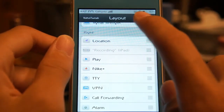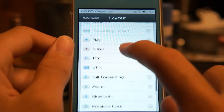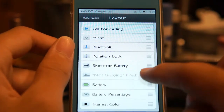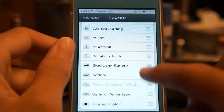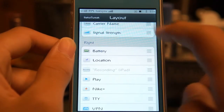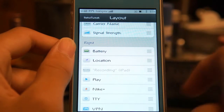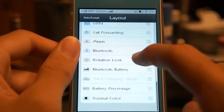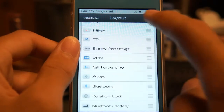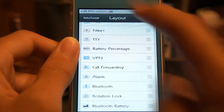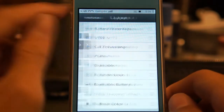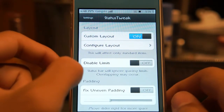On the right side where the 3G and all that stuff is, you can move those too. Let's move the battery all the way to the very top — as you can see, the battery has moved. The battery percentage I can move anywhere I want as well. Basically, you can rearrange anything wherever you want.